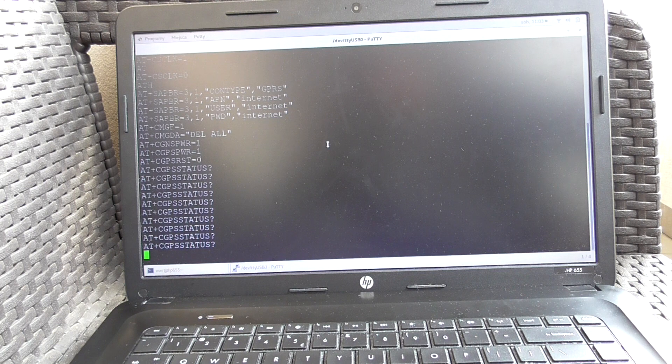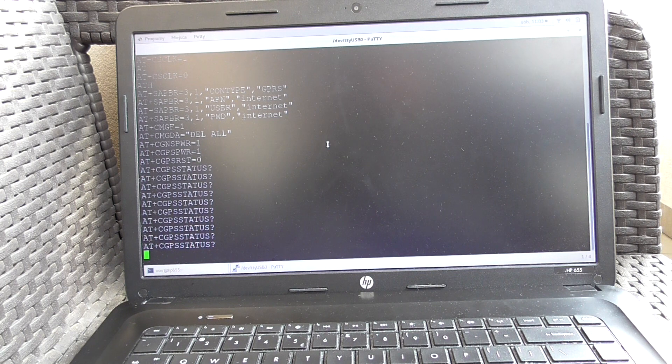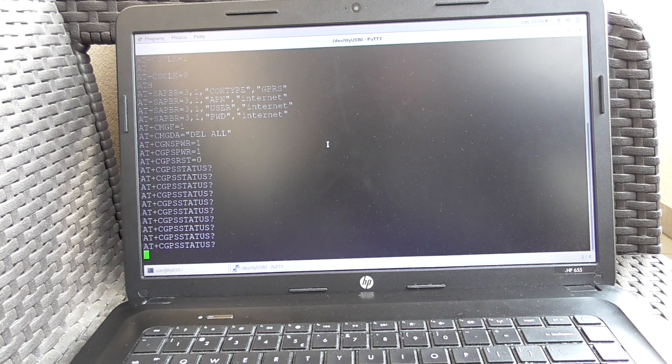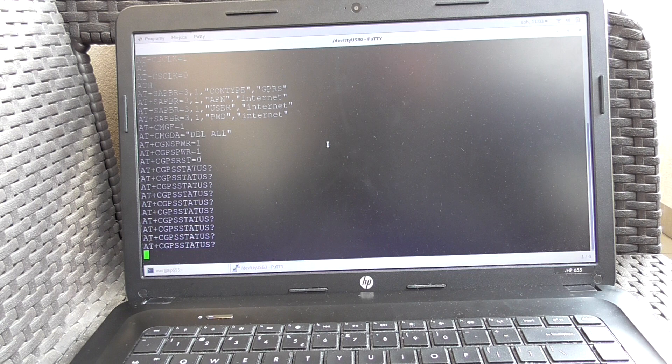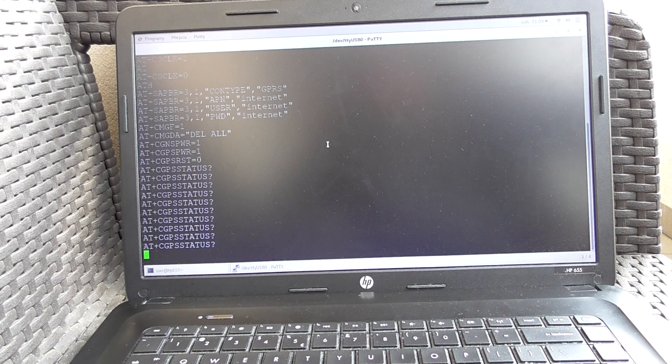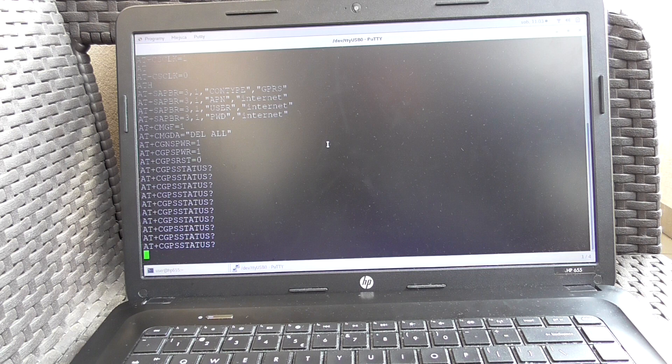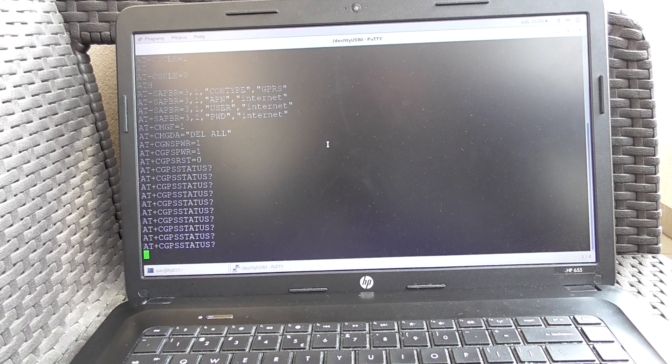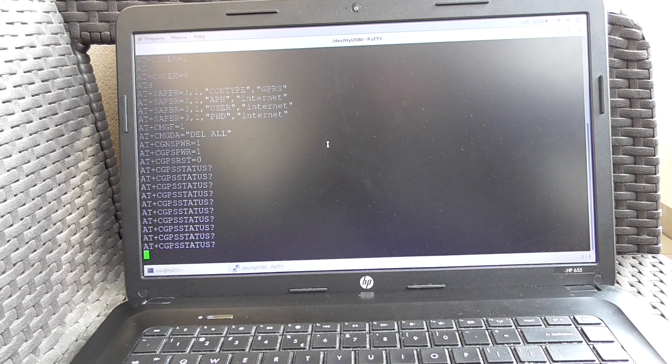We are waiting. I hope it will find something because today is a bit cloudy and it is a passive antenna, so it requires a better signal.